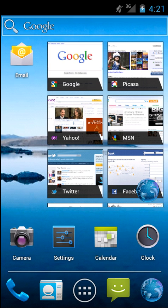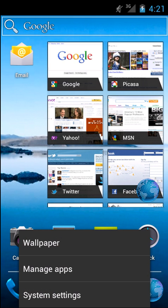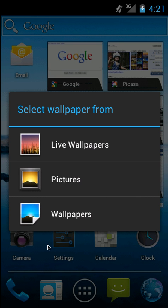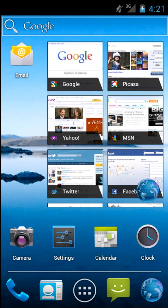If we hit the menu button on the home screen, we will get these three items, kind of a consolidated list. We have Wallpaper, Manage Apps and System Settings. And here's a very familiar Wallpaper picker that we've seen from other versions of Android.